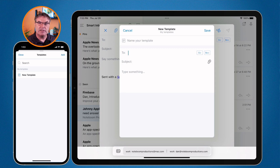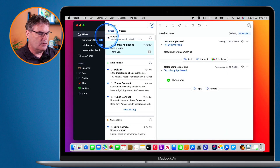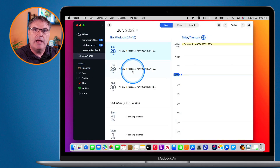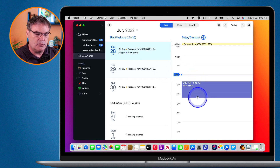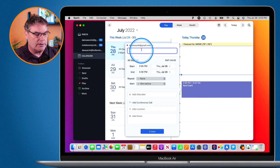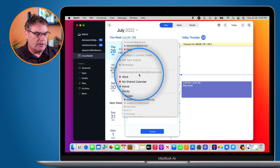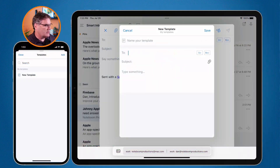With Spark we also have a built-in calendar that works with Google Calendar and Apple's calendar. I click on calendar and now I'm able to check my schedule as well as create new events — all I have to do is click and I can create a new event. It'll sync with my calendar app on the Mac, iPad, and iPhone. Or if I'm using Google Calendar I can use that as well. And we have the calendar available on the iPad and iPhone too.